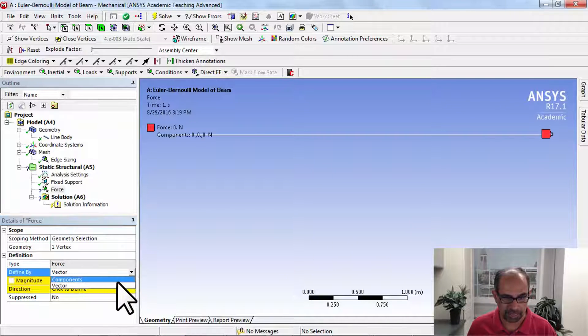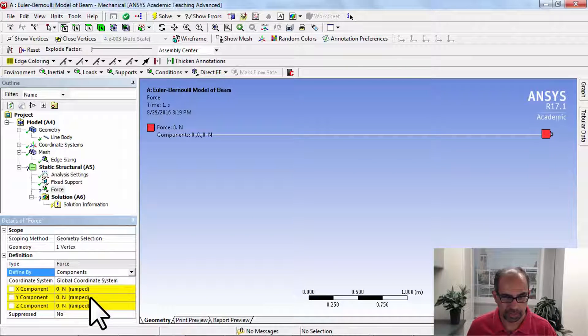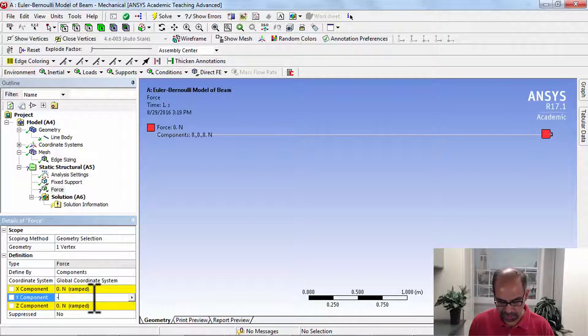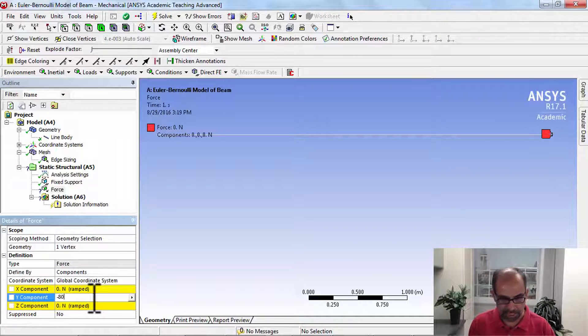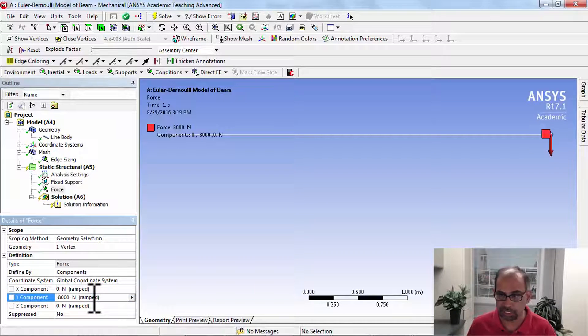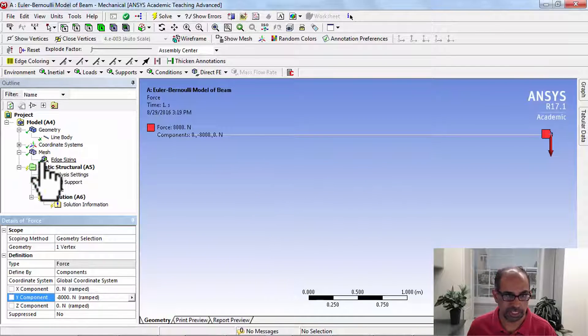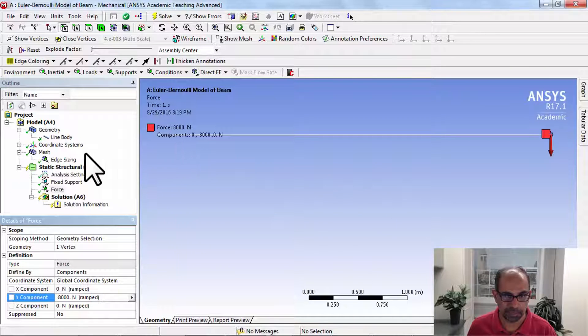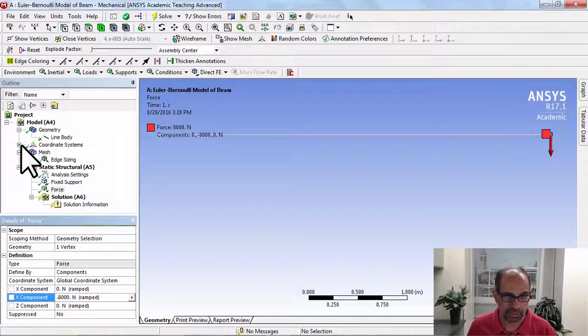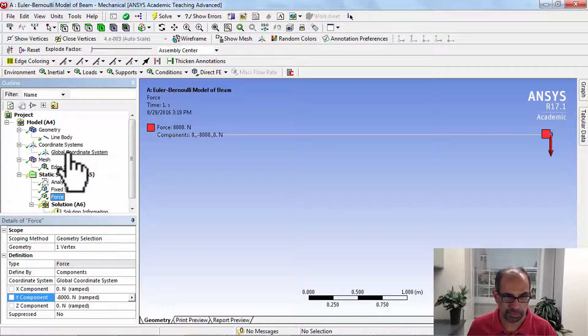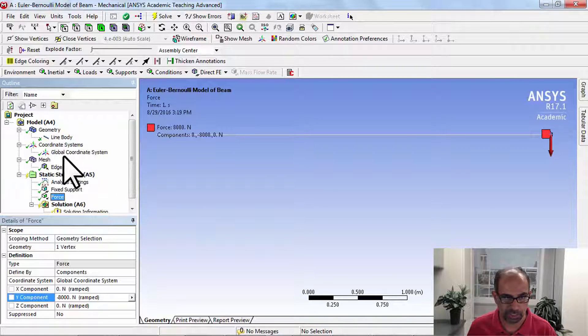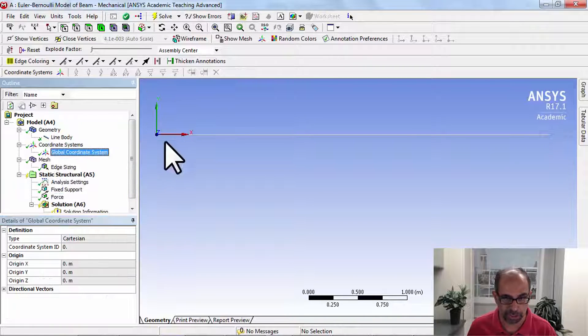I will apply it as components, minus 8000. The negative sign is because it's in the minus Y direction. If you want to see the coordinate system, you can see it over here.